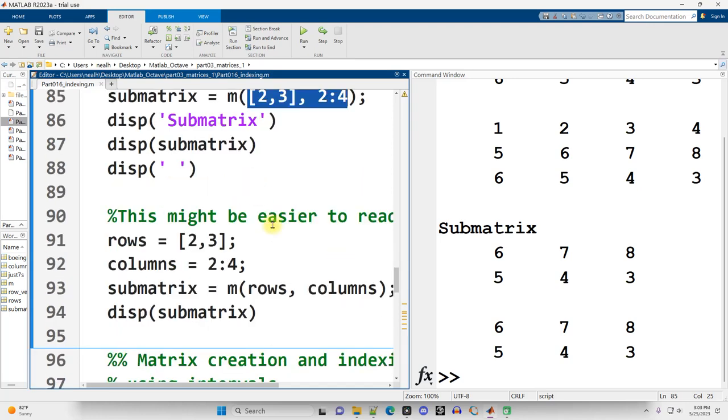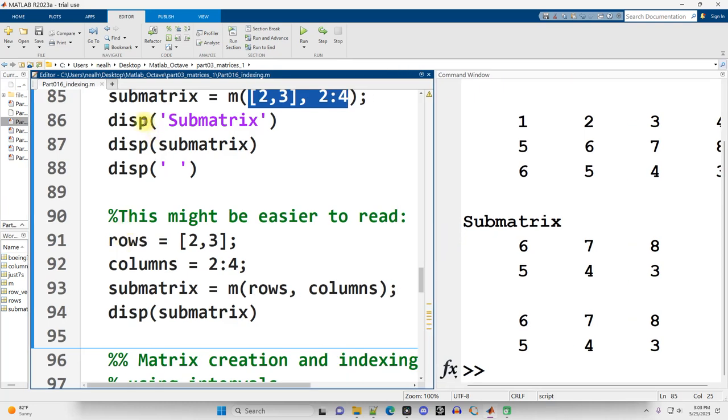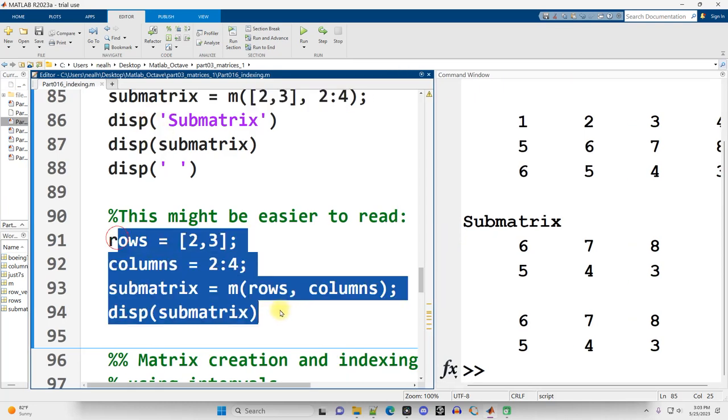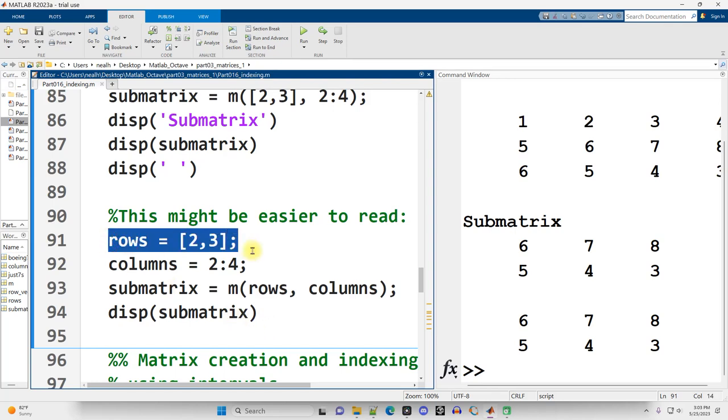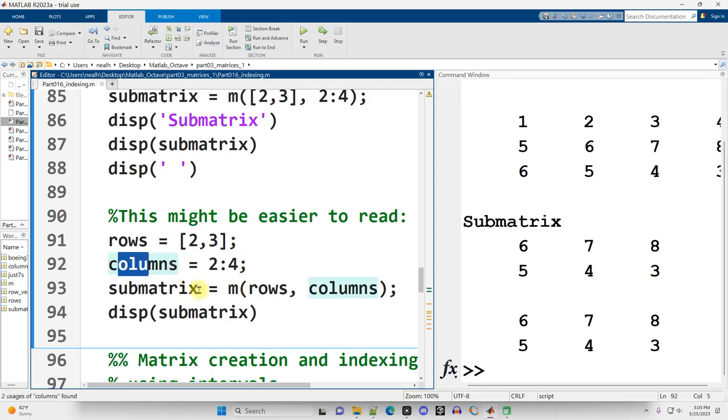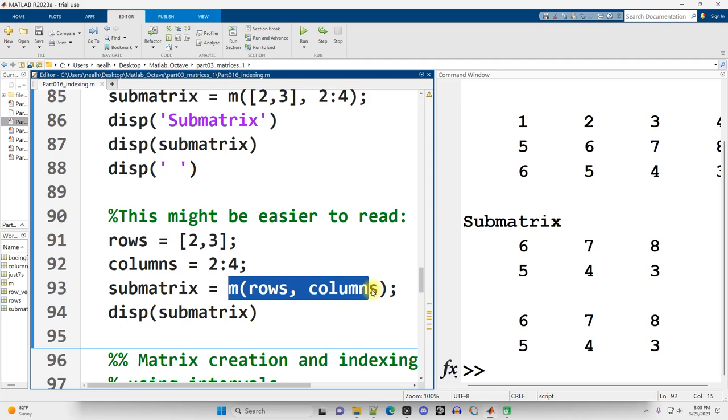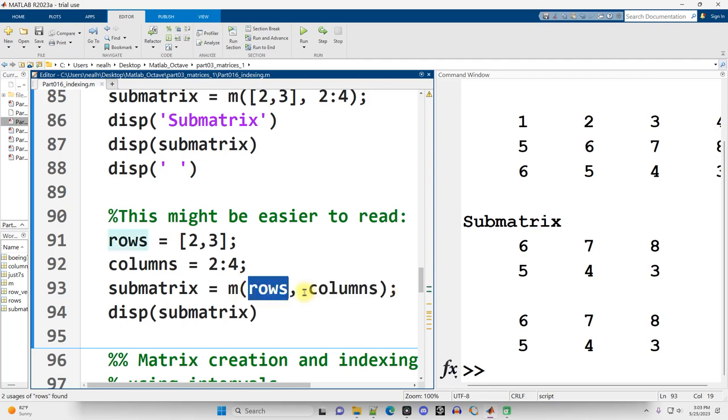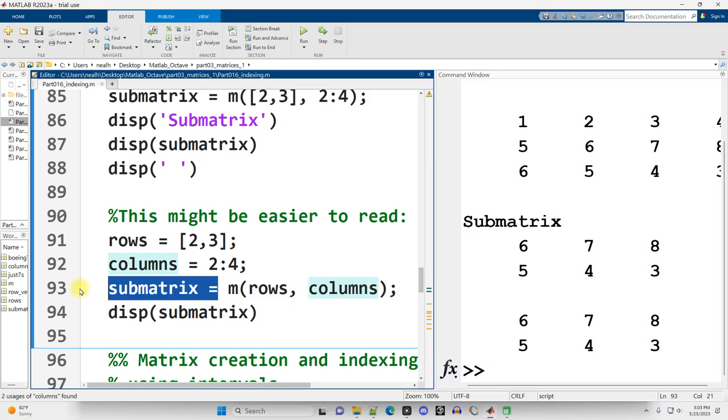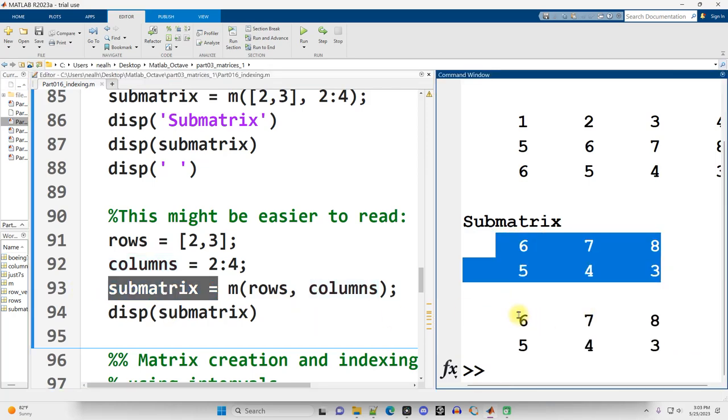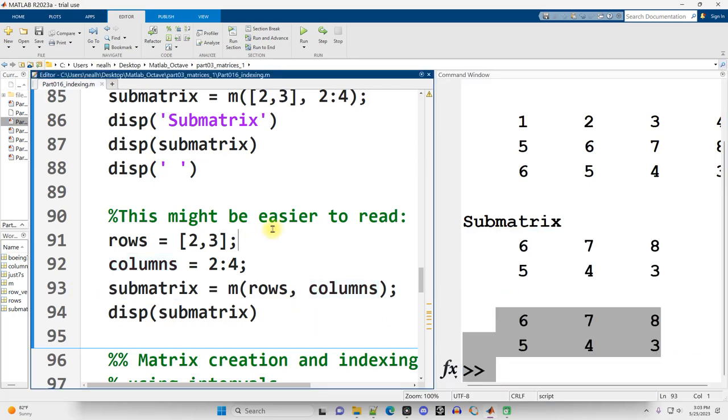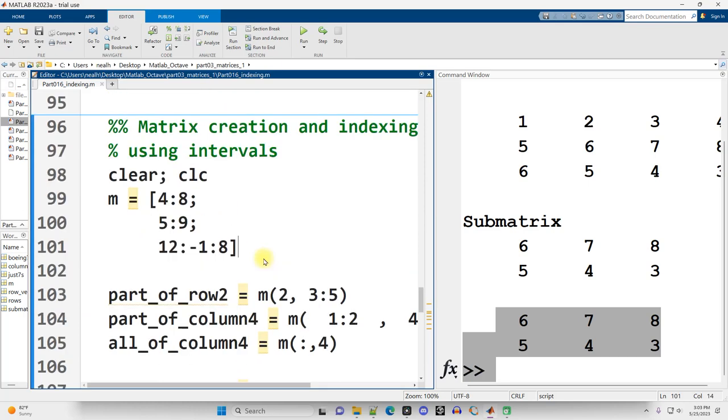Continuing on down, same section though. I think that example is easier to read like this, and I strongly encourage you to use this sort of organization. Create a variable named rows that has a vector of the rows that you want to access. Create a variable named columns that has a vector of the columns you want to access, and then access whatever your matrix variable's name is in the parentheses. Rows first, comma, columns. Grab that submatrix, display it out, and I get the same result as I just did.